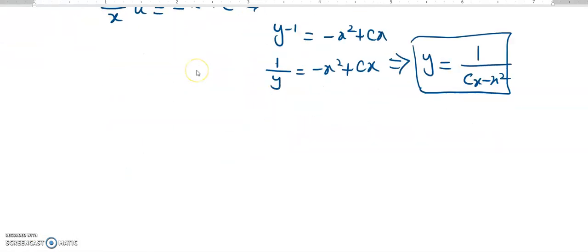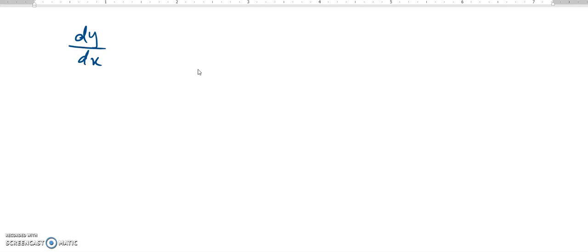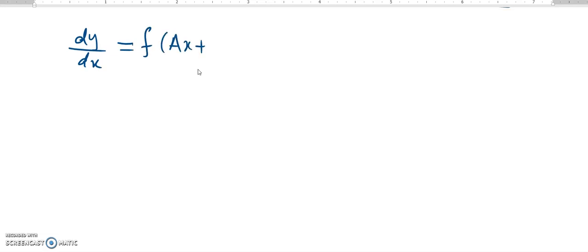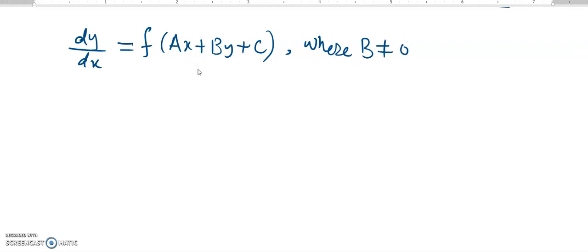Another type of substitution we can sometimes use is for equations of the form dy over dx equals some function f of ax plus by plus c, where x and y terms are multiplied by constants a and b respectively, and b should not be equal to zero. In those situations, we apply the substitution u equals ax plus by plus c.